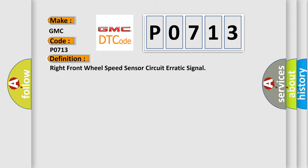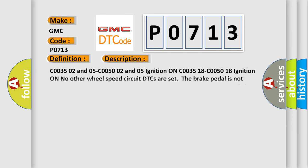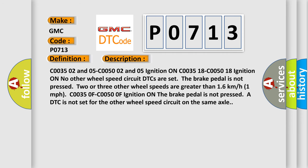And now this is a short description of this DTC code. C0035 02 and 05, C0050 02 and 05, Ignition on, C0035 18, C0050 18, Ignition on, no other wheel speed circuit DTCs are set.